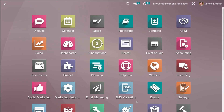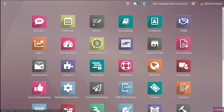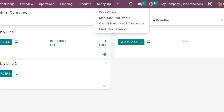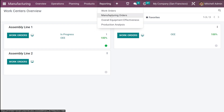Let's take a look at the reporting in manufacturing. To do that, we have to open the manufacturing module. Here's the module — I'm opening it. You have a lot of menus, and out of these menus you have to choose the reporting menu. Click on reporting.